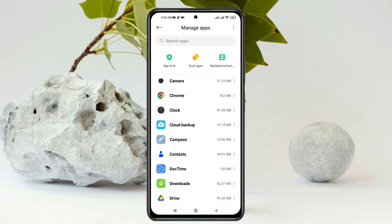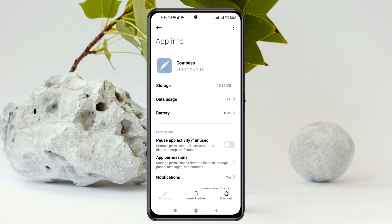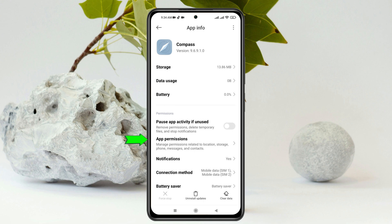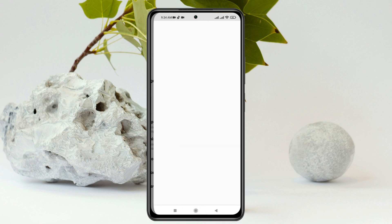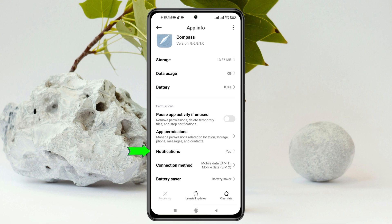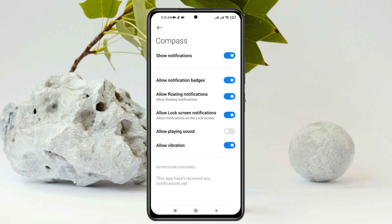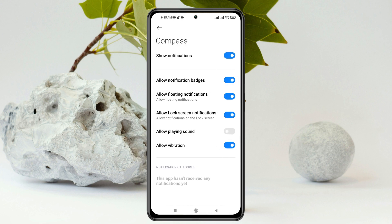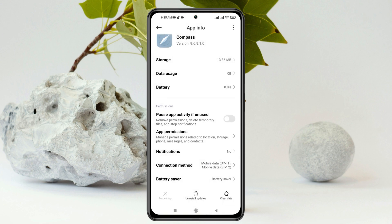For example, tap on an application and once you're inside you can follow some easy ways to manage it. You can tap the Force Stop button to force stop the application. You can also tap on App Permissions to manage permissions, and tap on Notifications if you want to turn off notifications for that specific application.